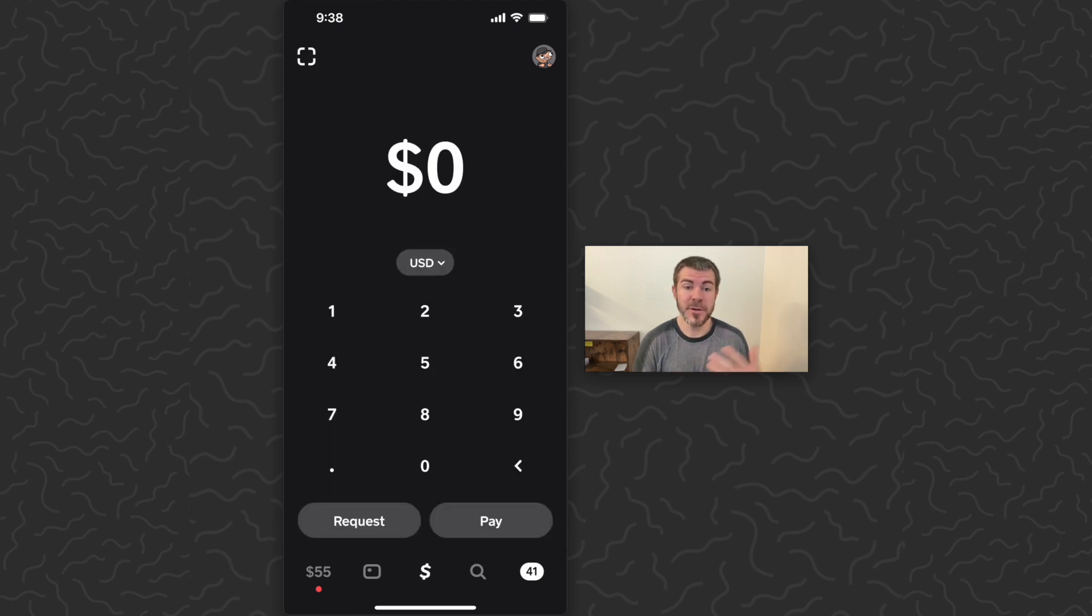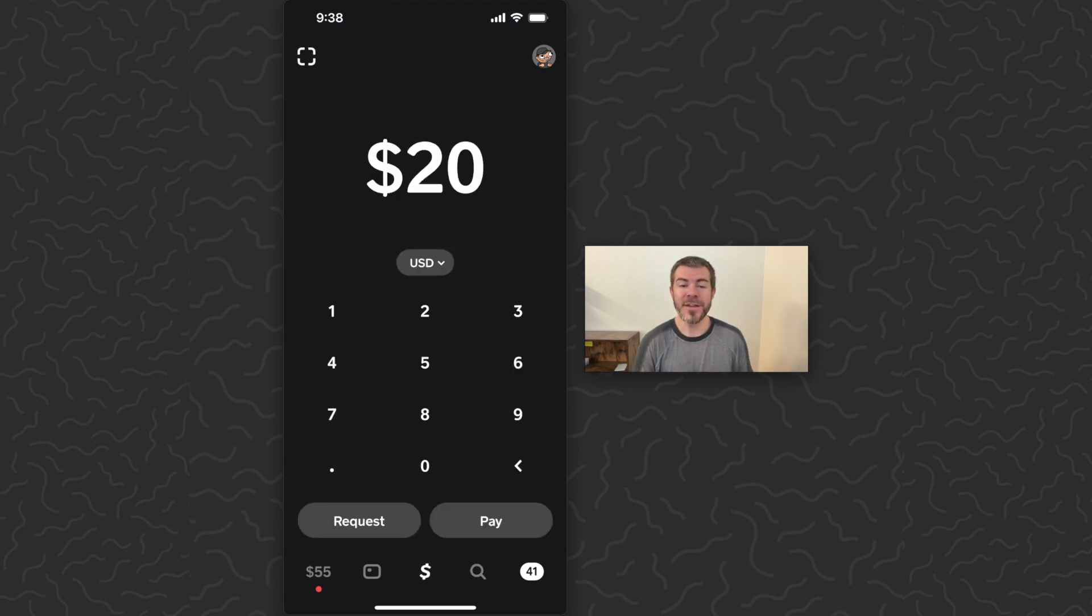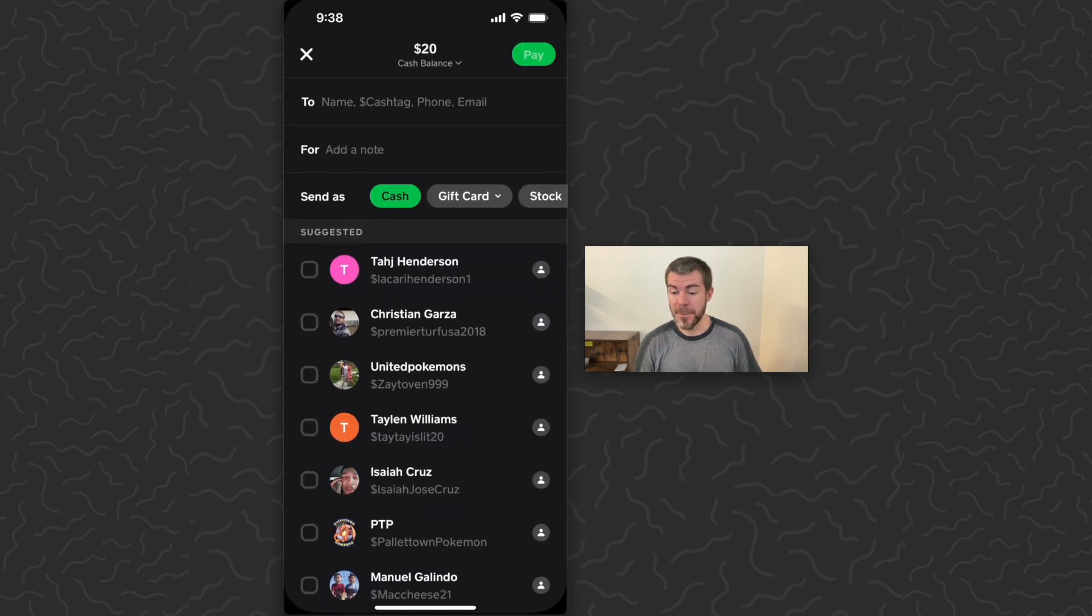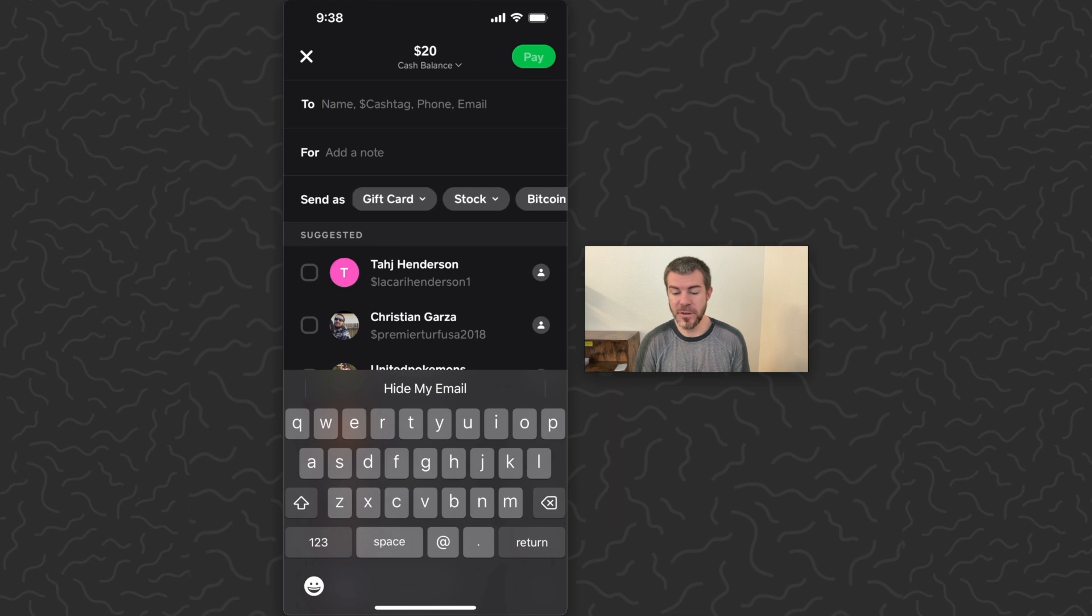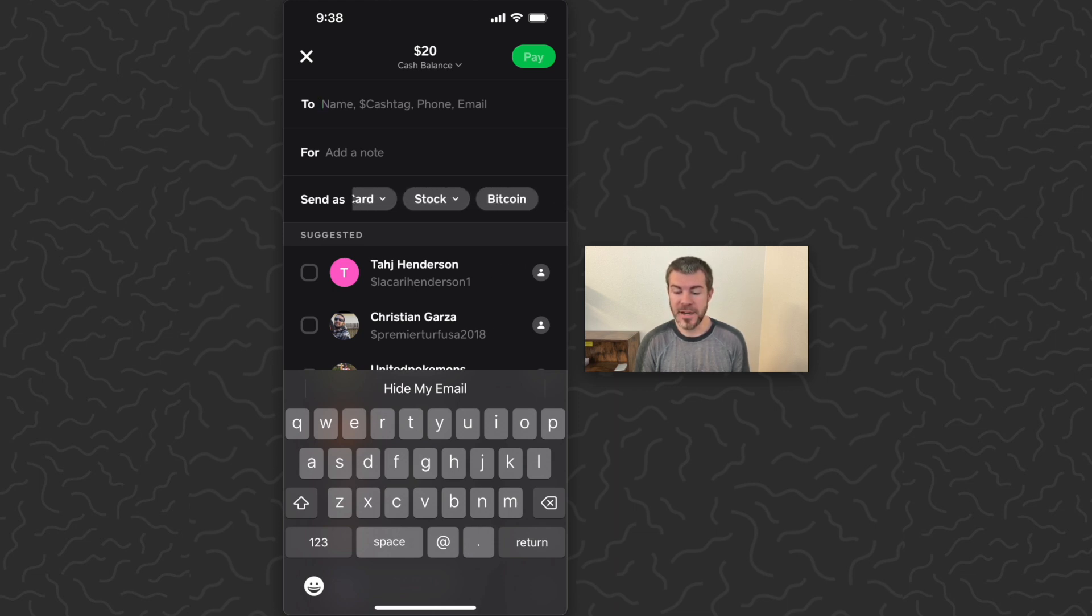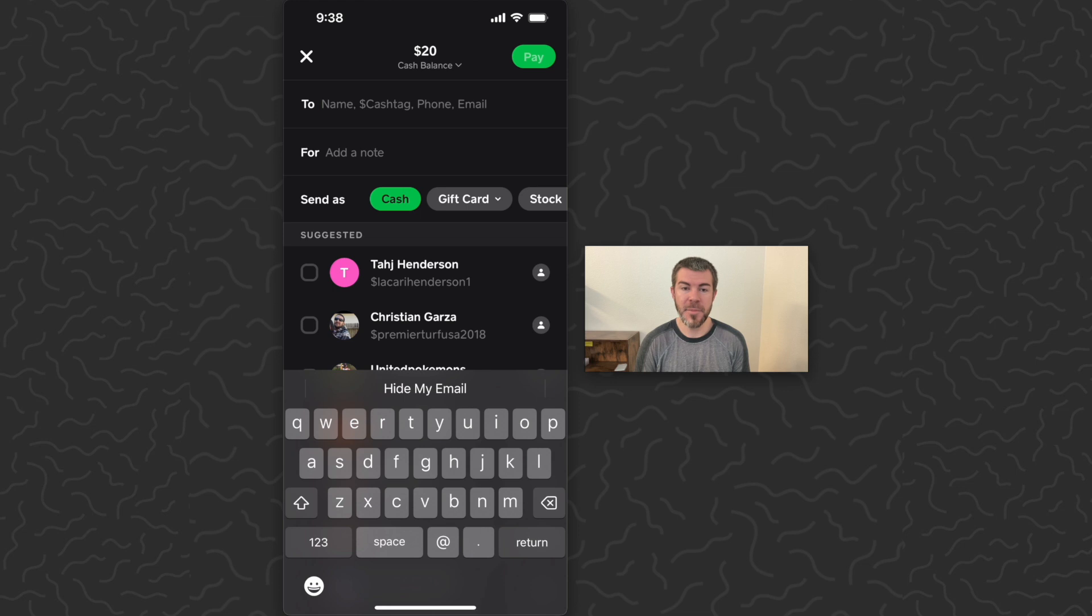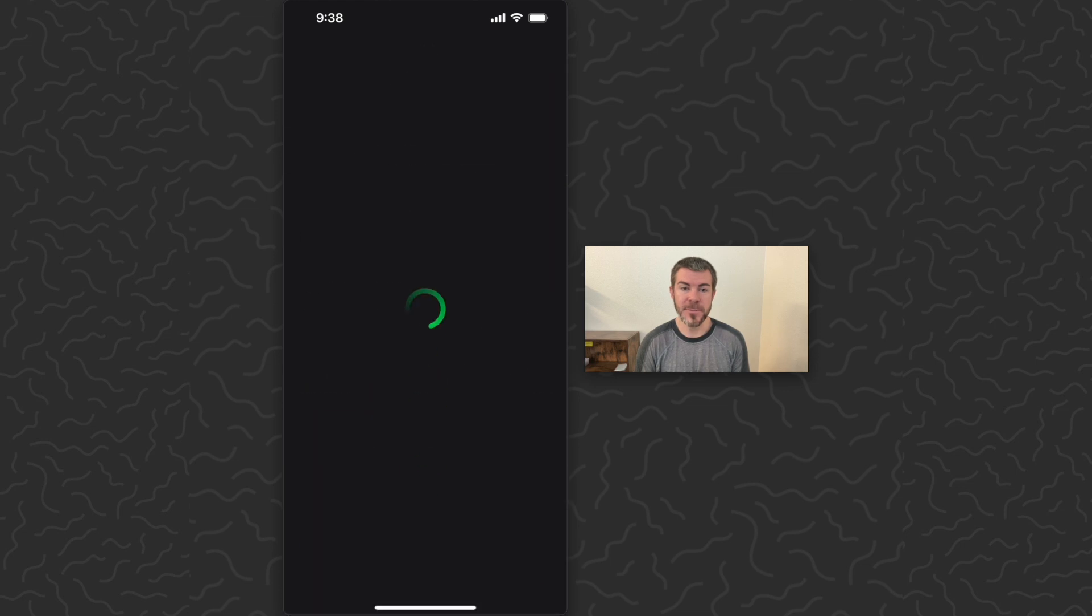Just go to the peer-to-peer payment screen, type in the amount that you want the gift card to be, tap pay, and then here in the middle of the screen you're going to get some options. These are some other things you could send as well: gift card, stock, or Bitcoin. I'm going to tap on gift card.